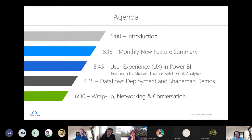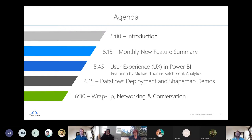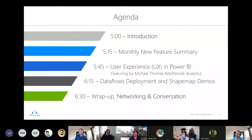Today's agenda covers general user group business, introductions, and monthly new feature updates. Mike Thomas will give a feature presentation on user experience in Power BI, and Sam will cover advanced deployment techniques using data flows and a feature of the shape map that allows custom map creation.